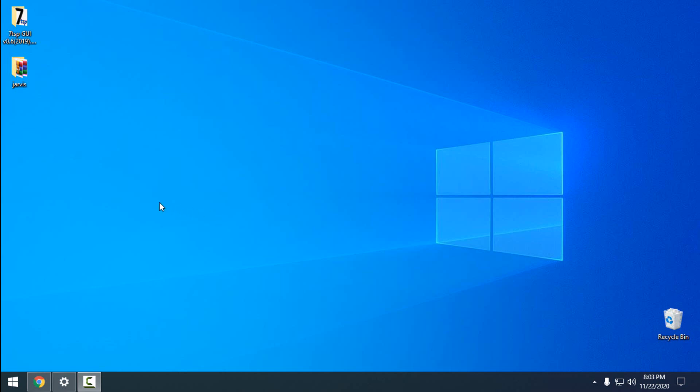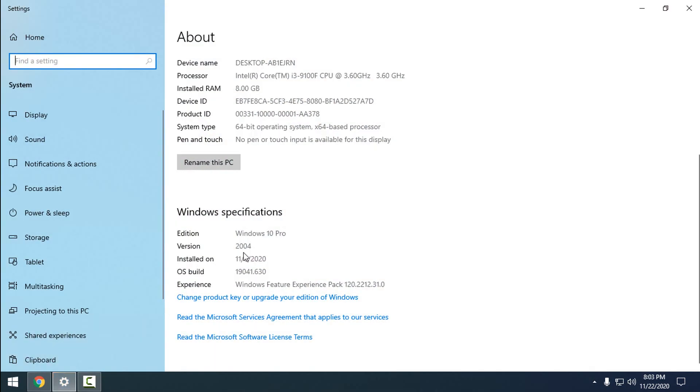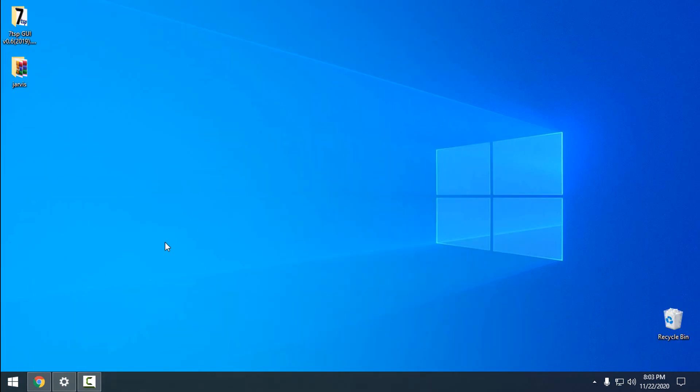Hello, today I'm going to show you how to install gadgets in Windows 10. I'm using Windows 10 version 2004, the latest version, and I'll show you how to install the same gadgets from Windows Vista or Windows 7.